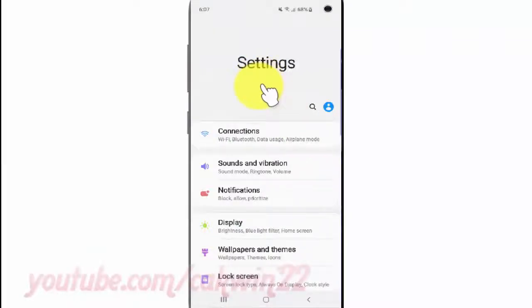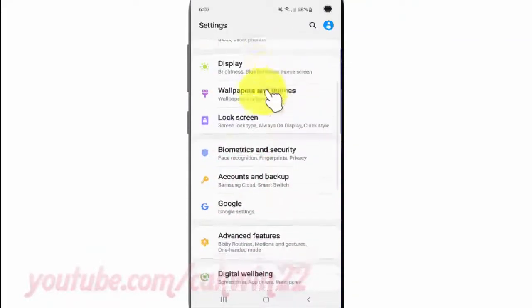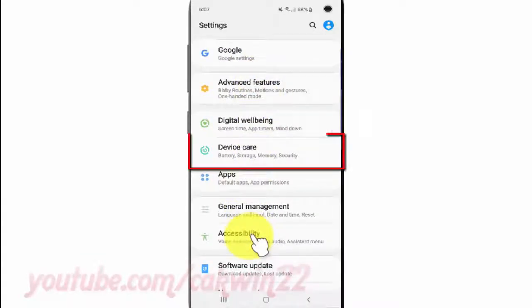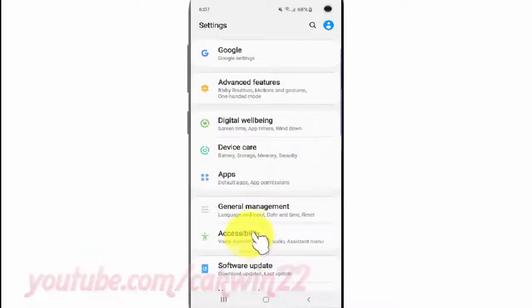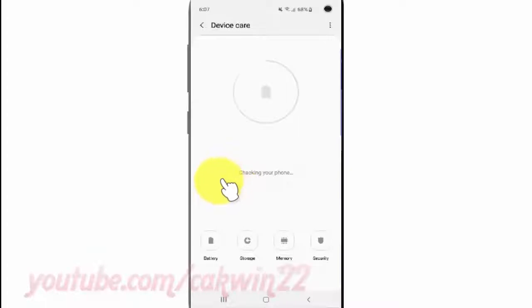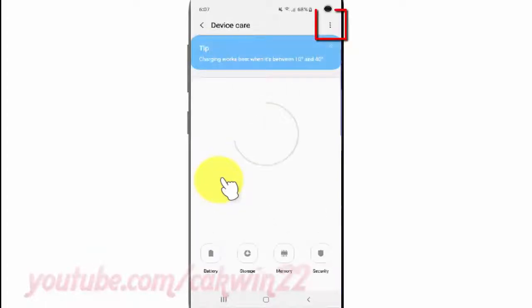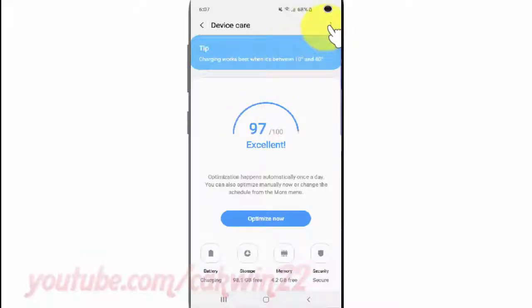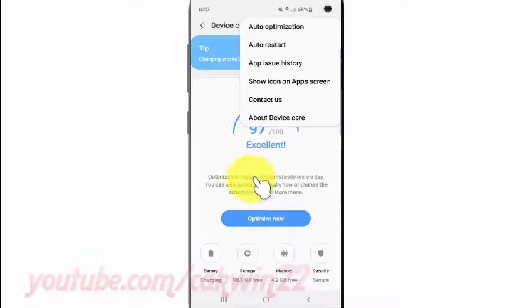Scroll down. Tap device care. Tap the more icon. Tap auto-optimization.